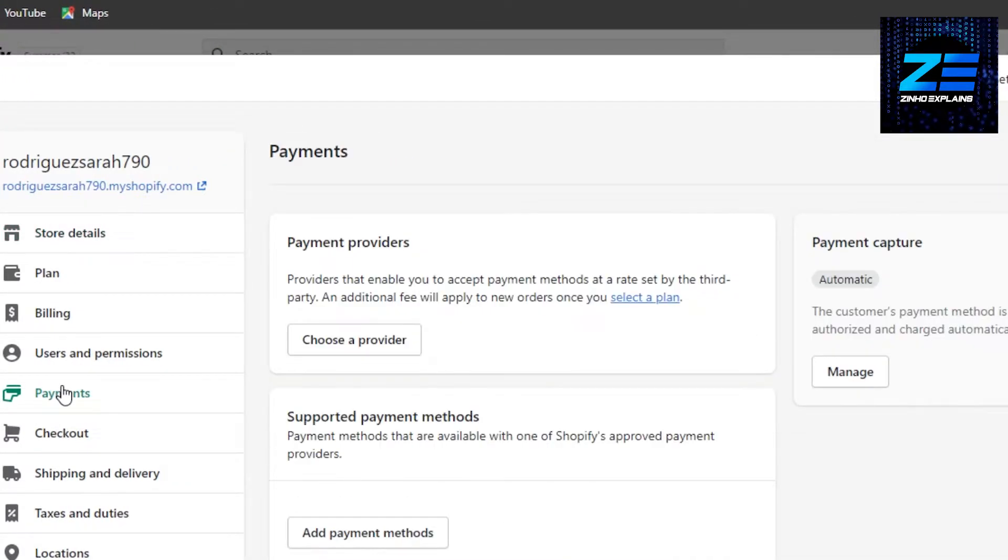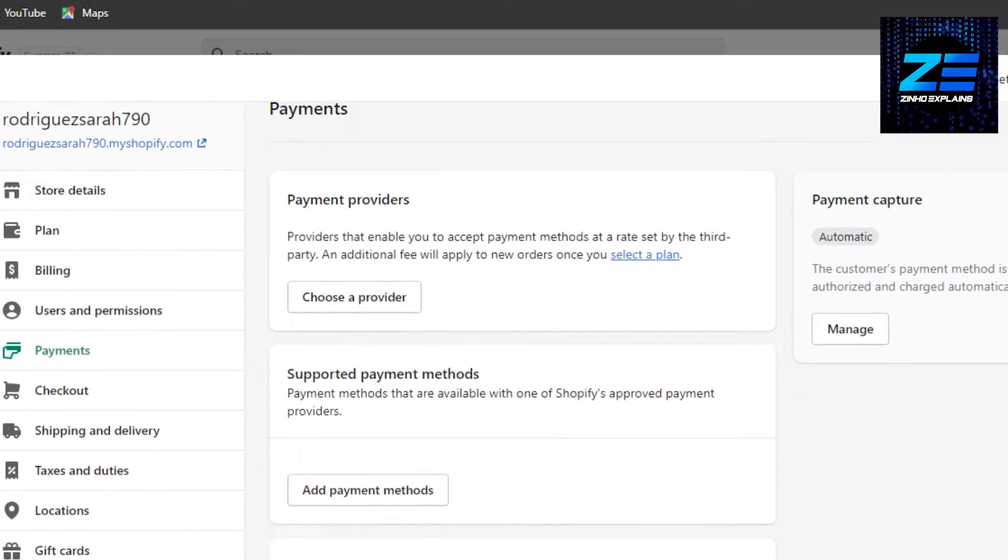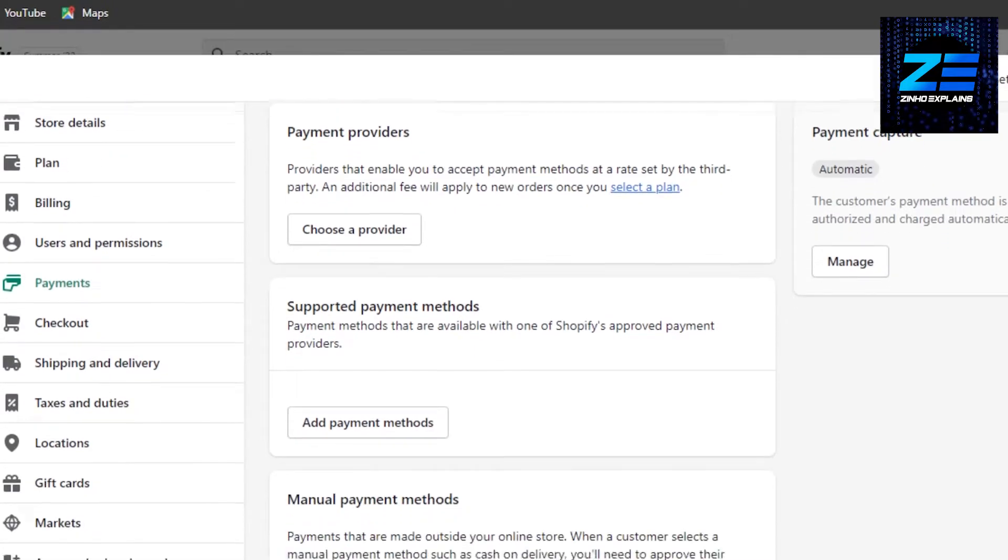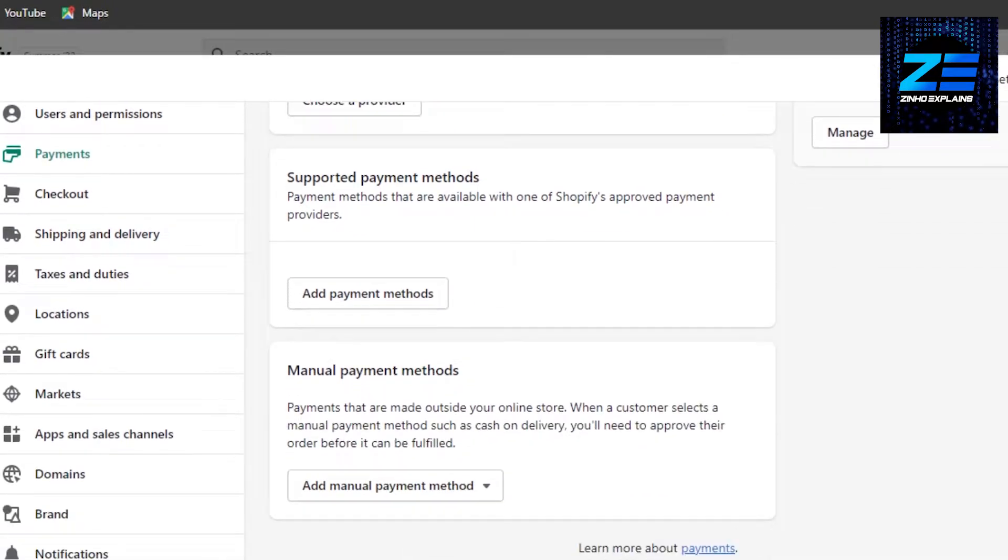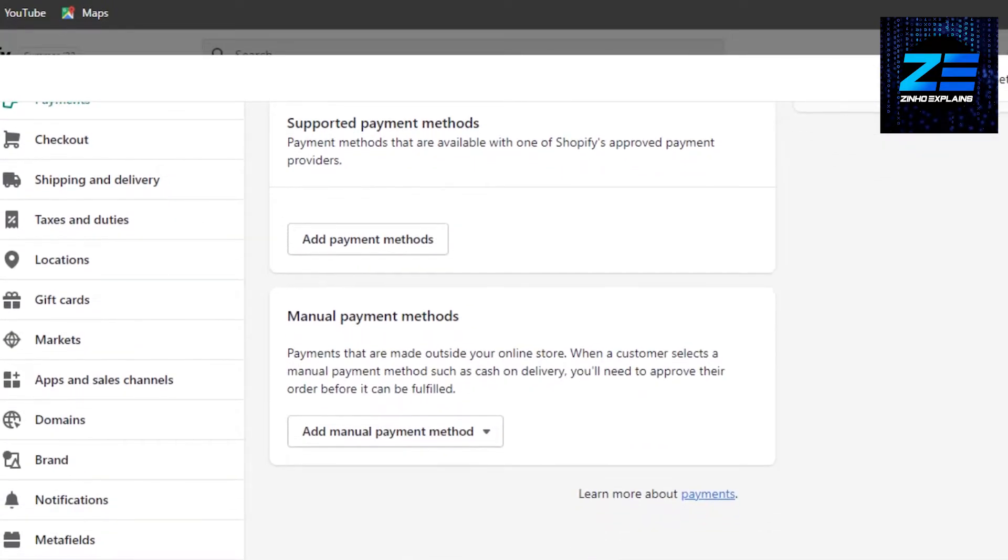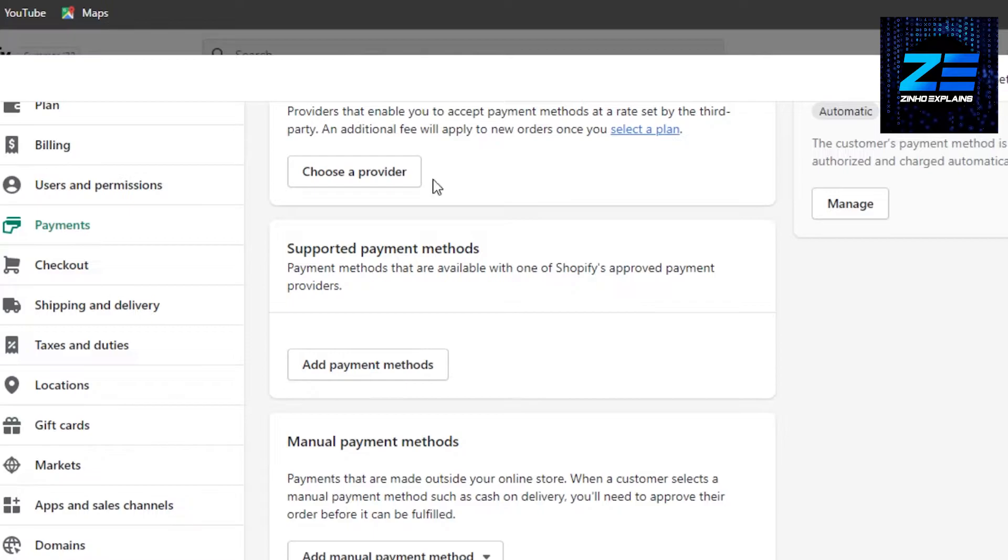So in payments, you will find different options. We have payment providers, payment methods, and manual payment.